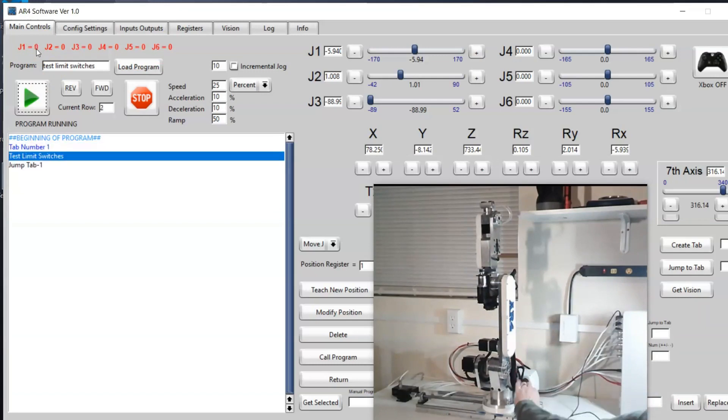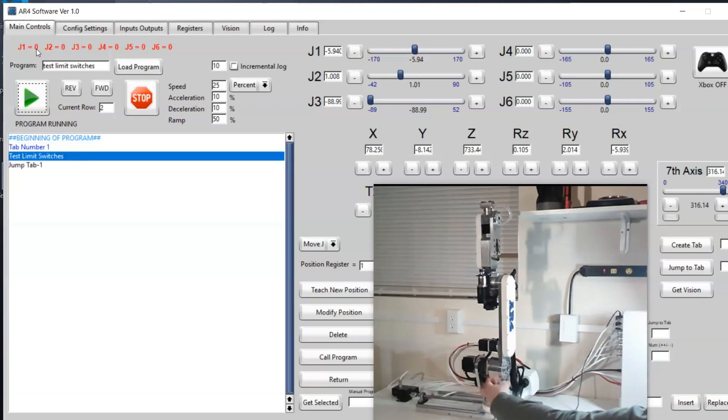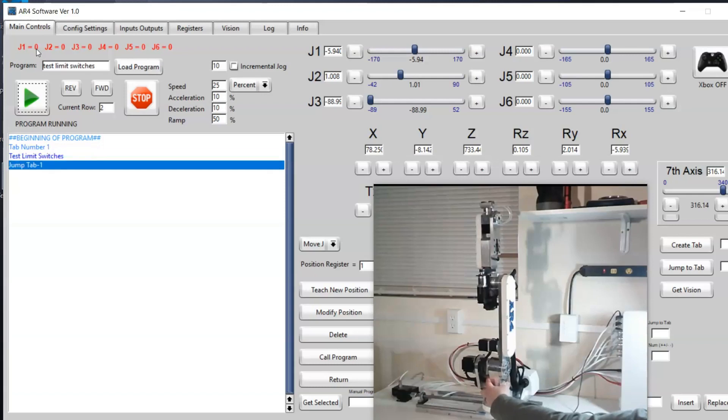Every time I press it you can see it changes to a one. If we did joint two, you can see joint two coming on and off there.